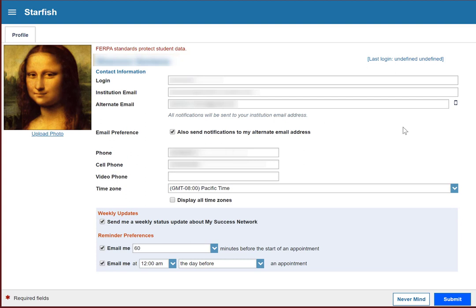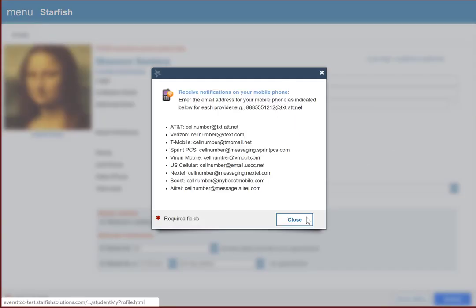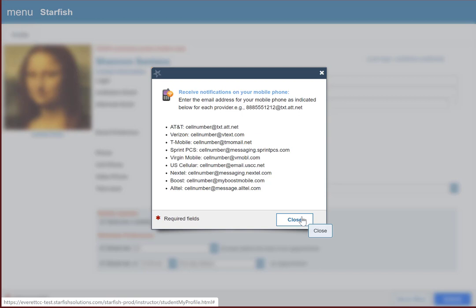If you want it to text you, though, it's a little more complicated. You're going to need to enter your cell phone in the alternate email field, but formatted like an email address. To see how to do that, you can go over here, click this tiny picture of a smartphone, and see the formats for different cell phone providers. It's important that you use the format for your cell phone provider. If you don't see your cell provider on this list, feel free to email starfish at everettcc.edu, and we'll help you figure out the right format.